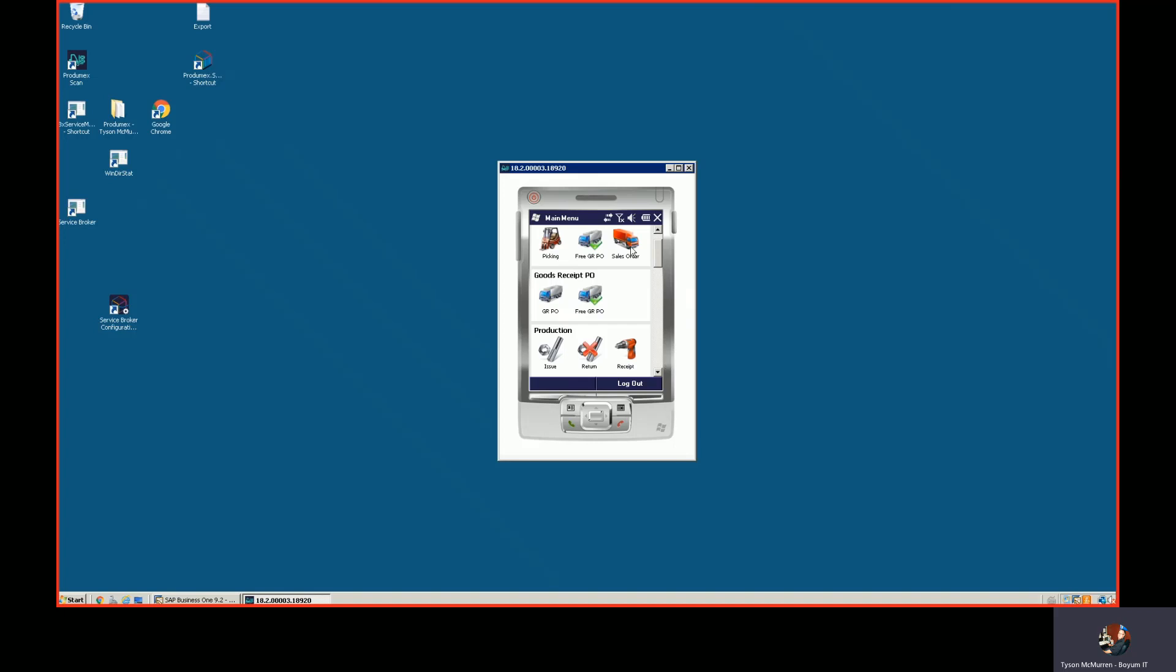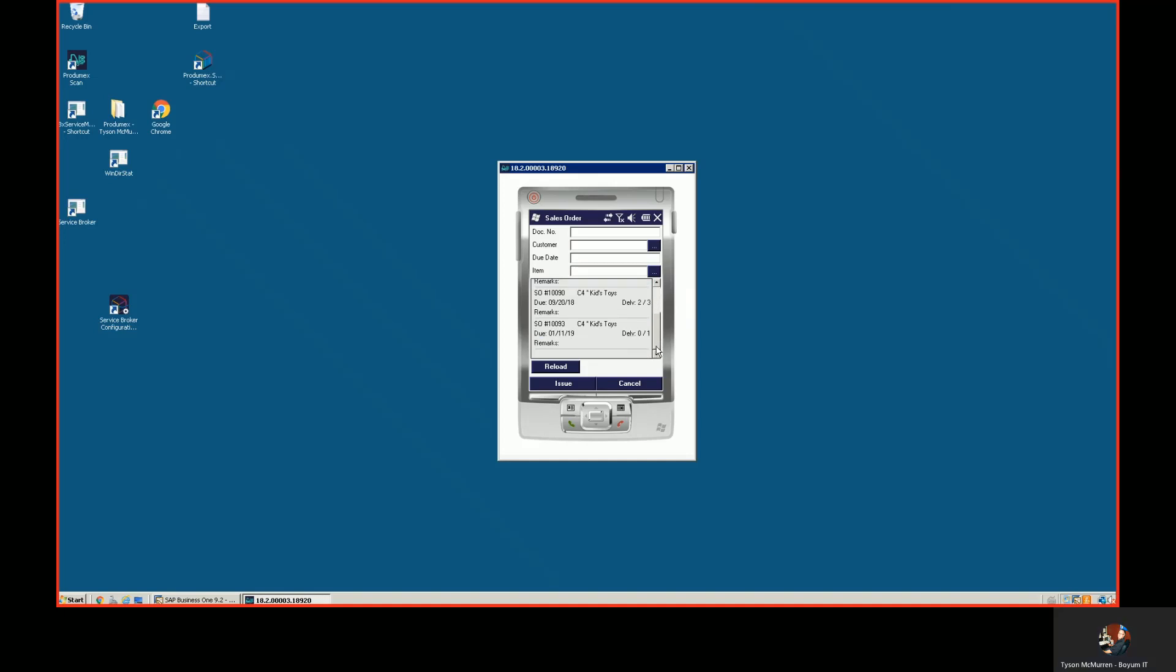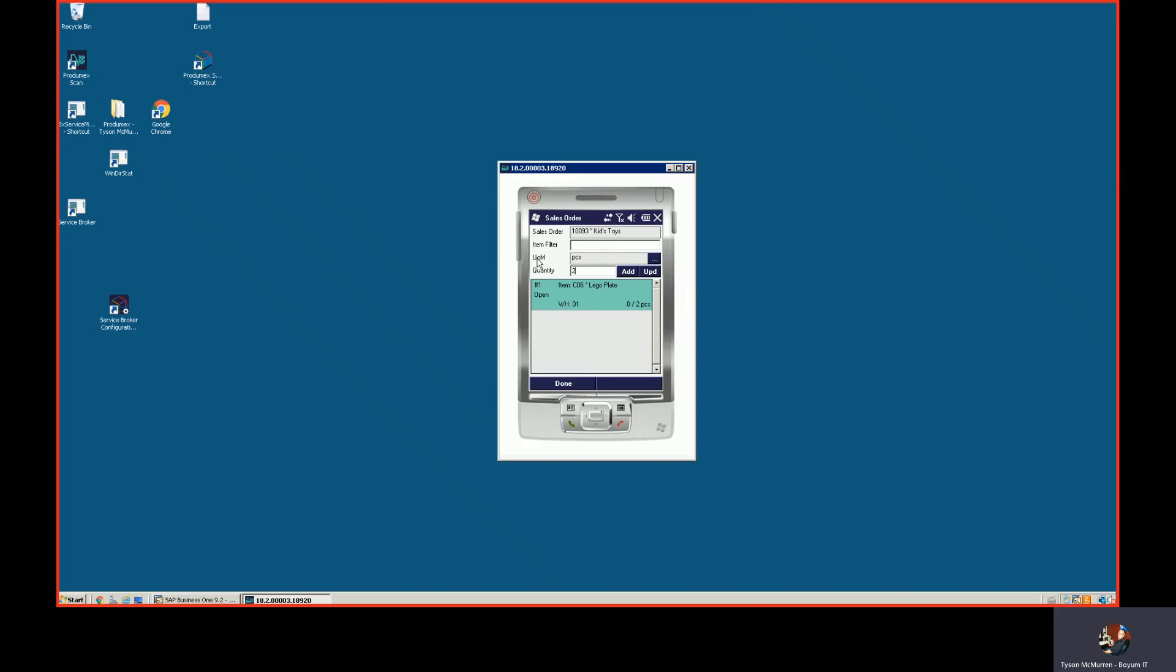I'll show you now processing a sales order. Again, we find our document, pick up our sales order here, we issue our components, we add our item here. So we add our pieces. You can see here that we support SAP Business One unit of measure as well. So if it's pieces or cases or whatever it is, it will convert it and it will show us down here.